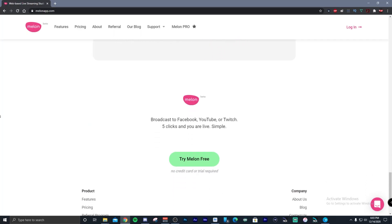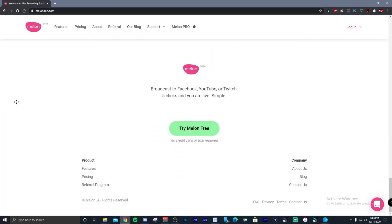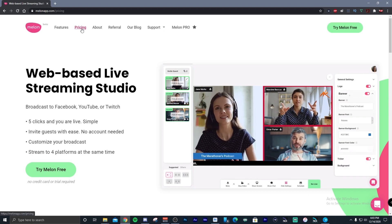The pro plan, at $15 per month or annually at $12.50, gives you unlimited streaming, up to six guests, unlimited brand customization, no watermark, full 1080p broadcasting, VIP support, stream recording, custom RTMP support, multi-streaming, and disconnect protection.